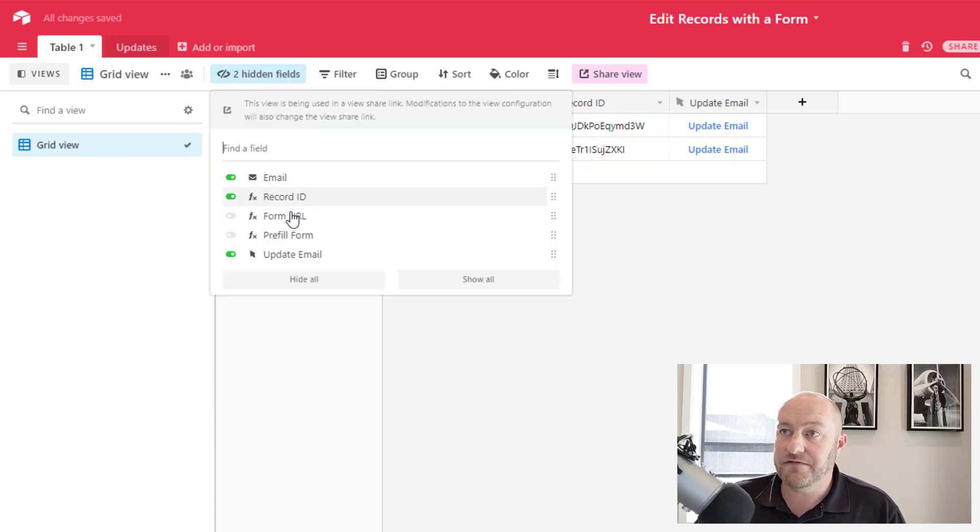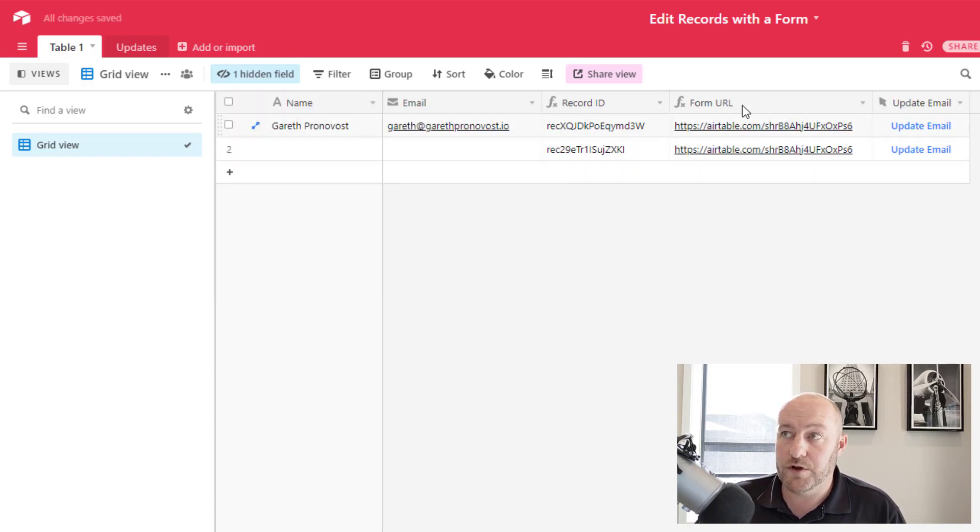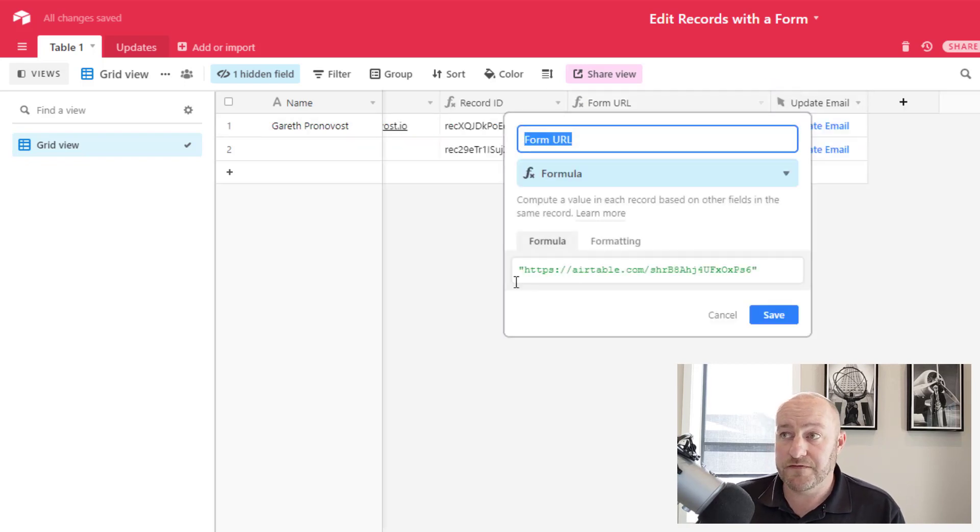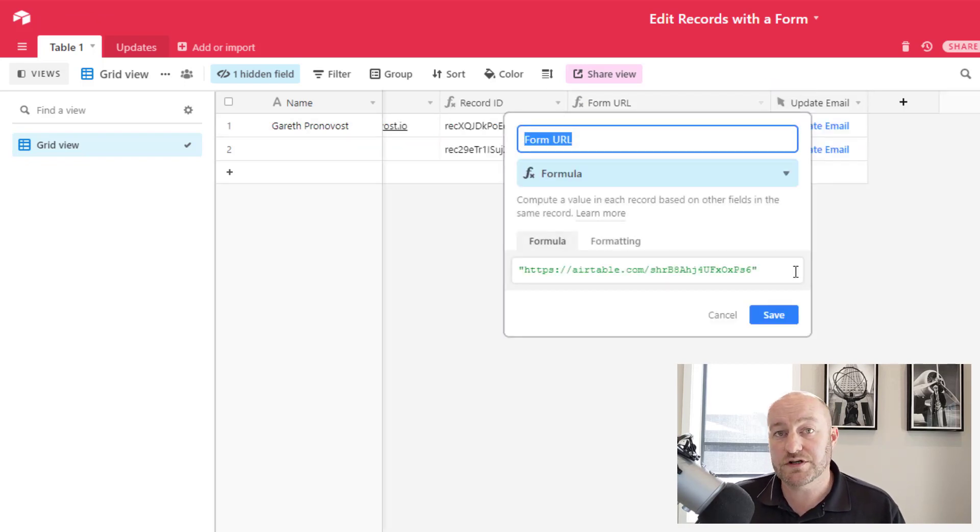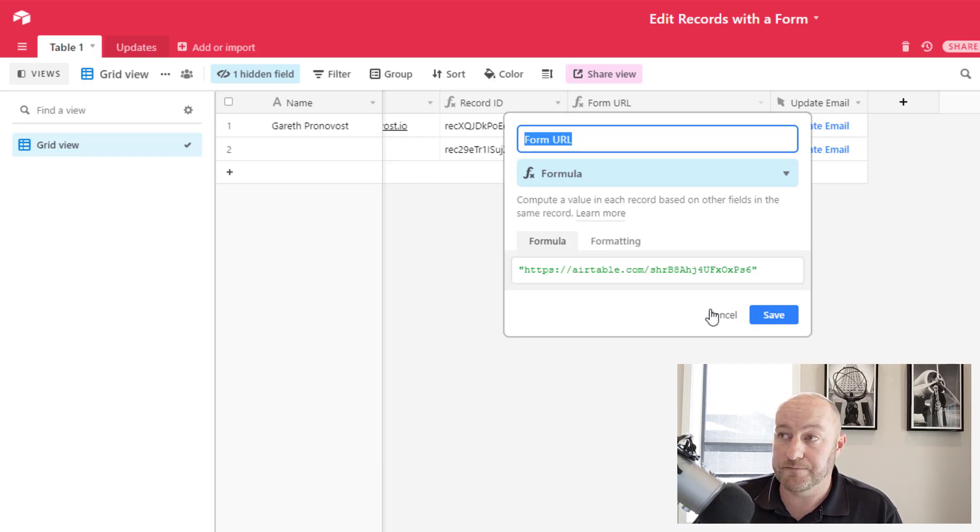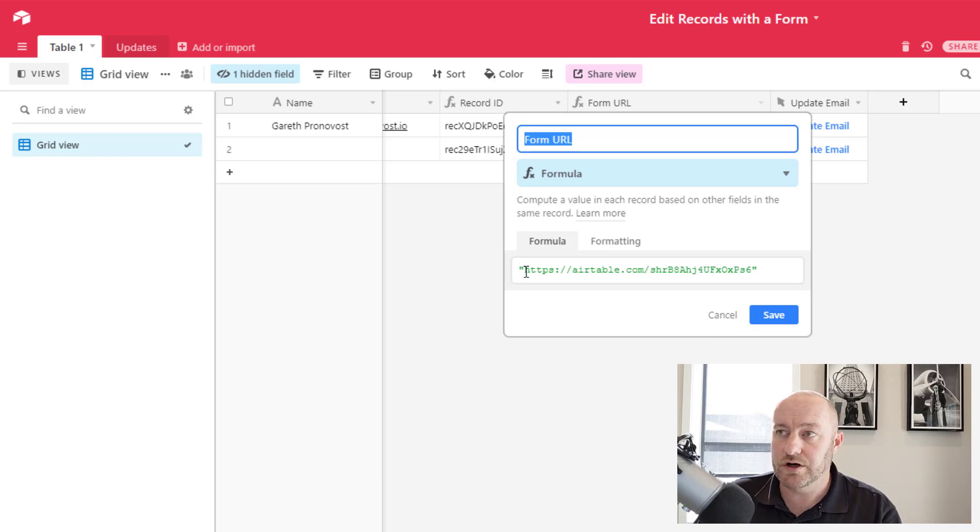And now we're going to move back to our parent table or table one or whatever you've called yours. And we're going to add a field for the form URL. I would recommend making this a formula field and just inside of quotations, paste the URL for your form that you've copied makes it really easy.